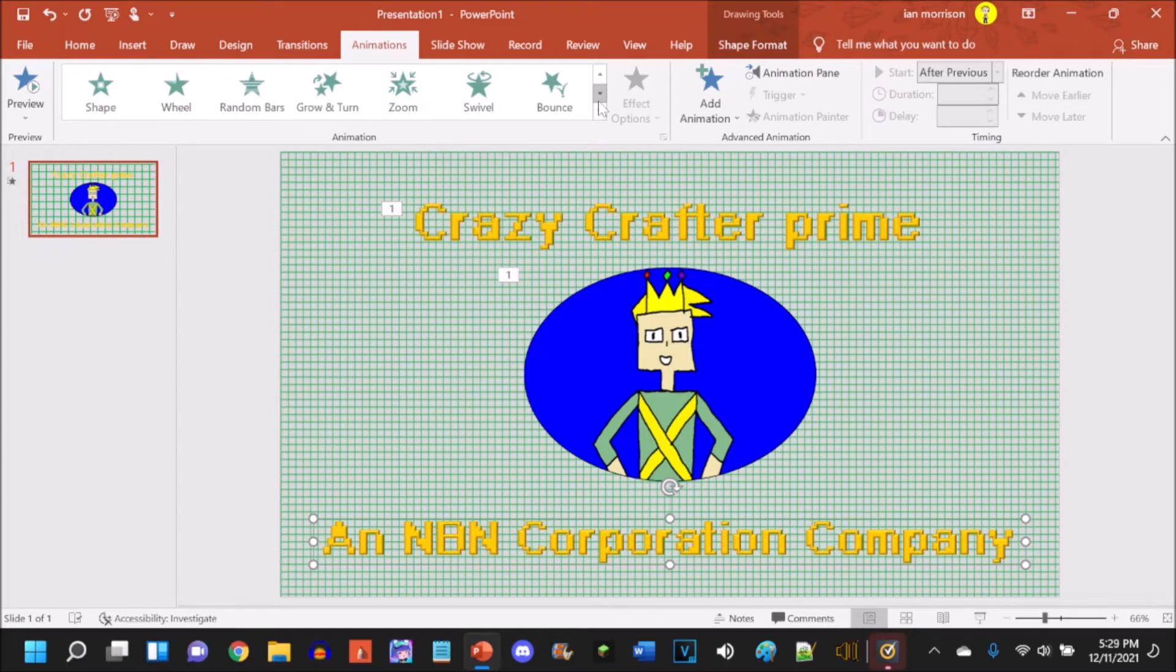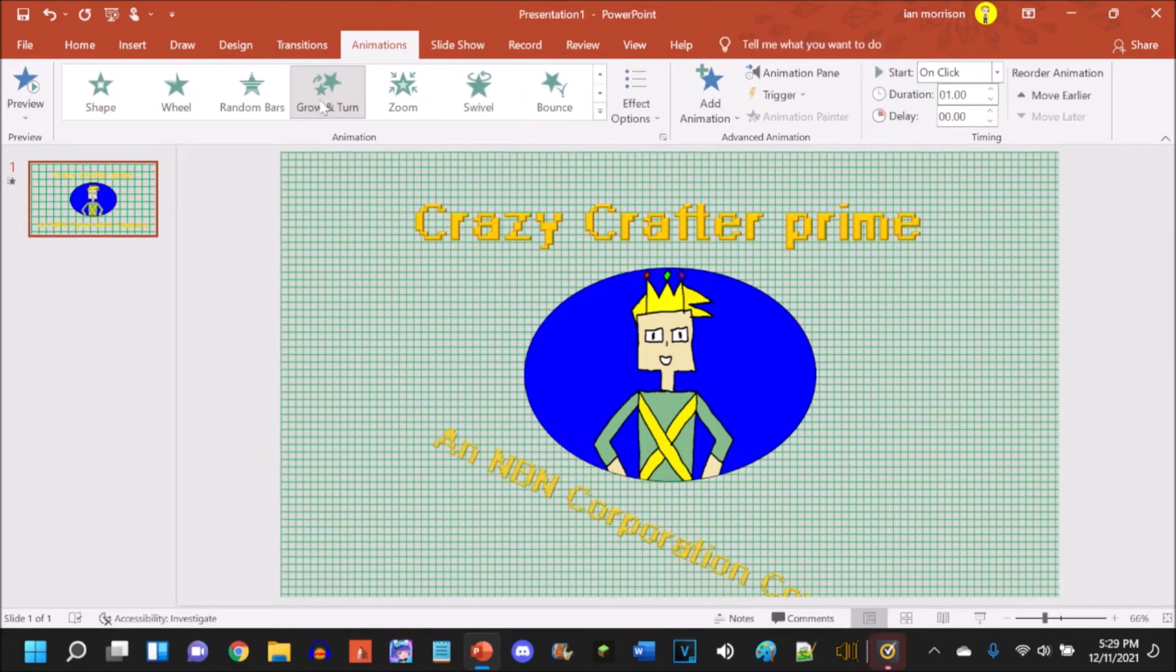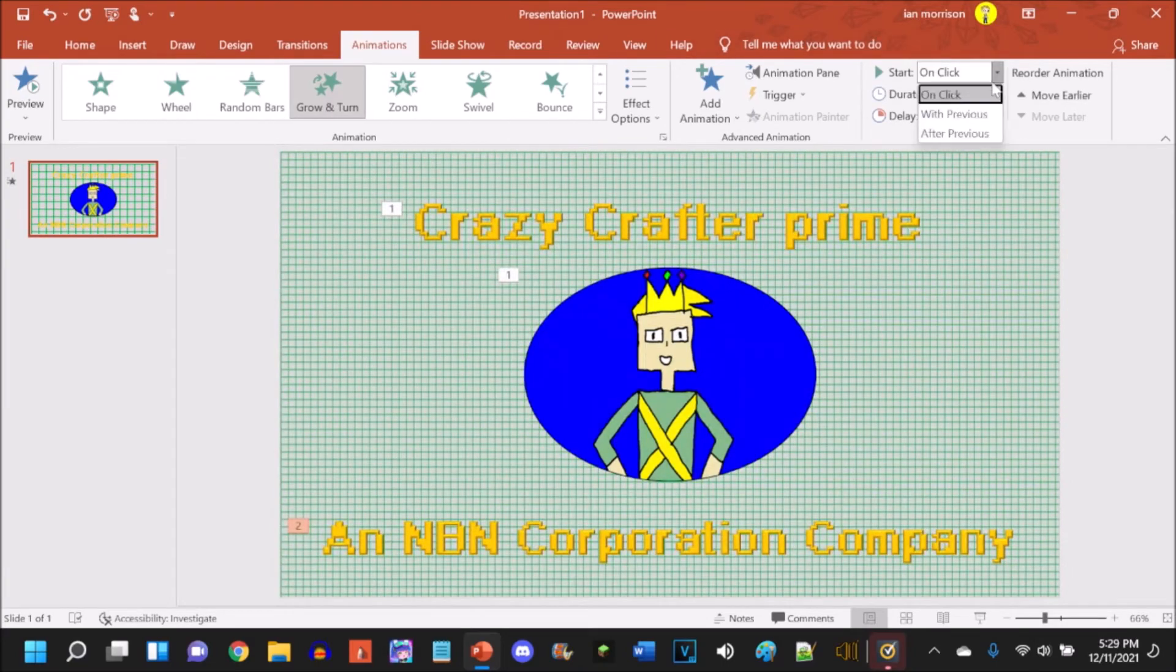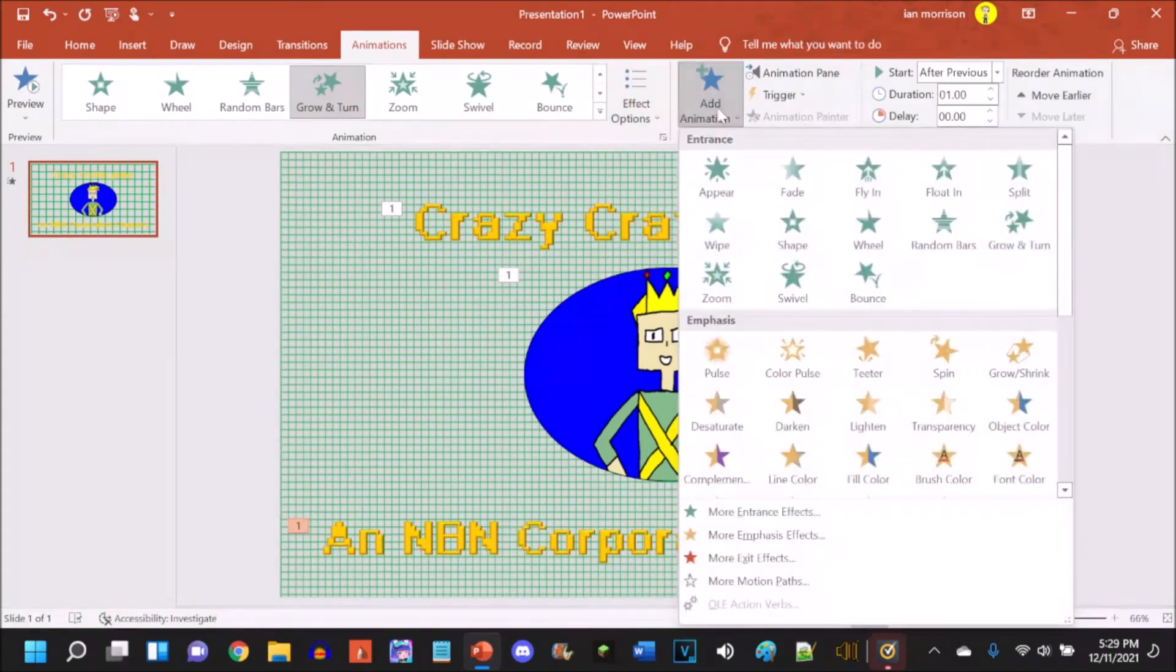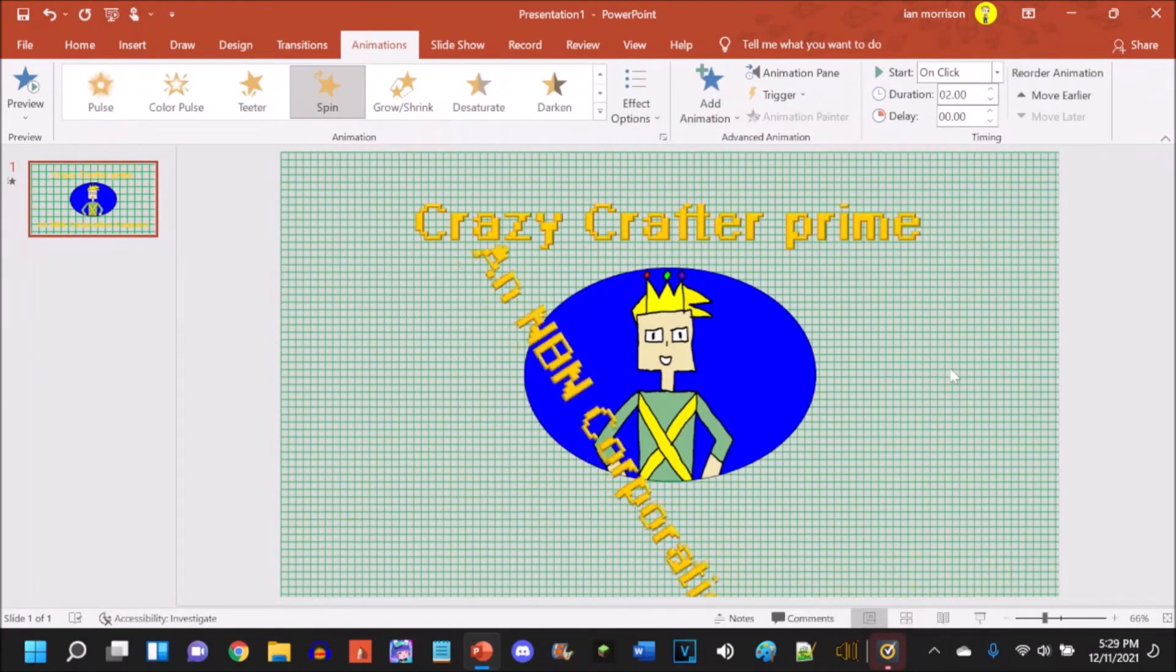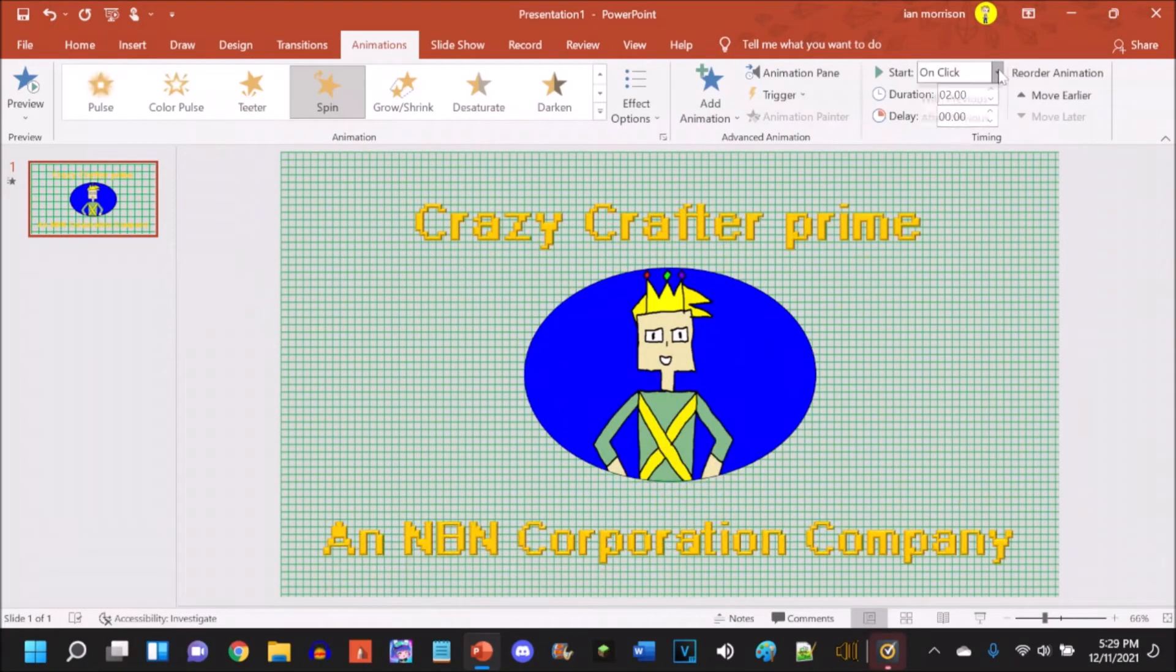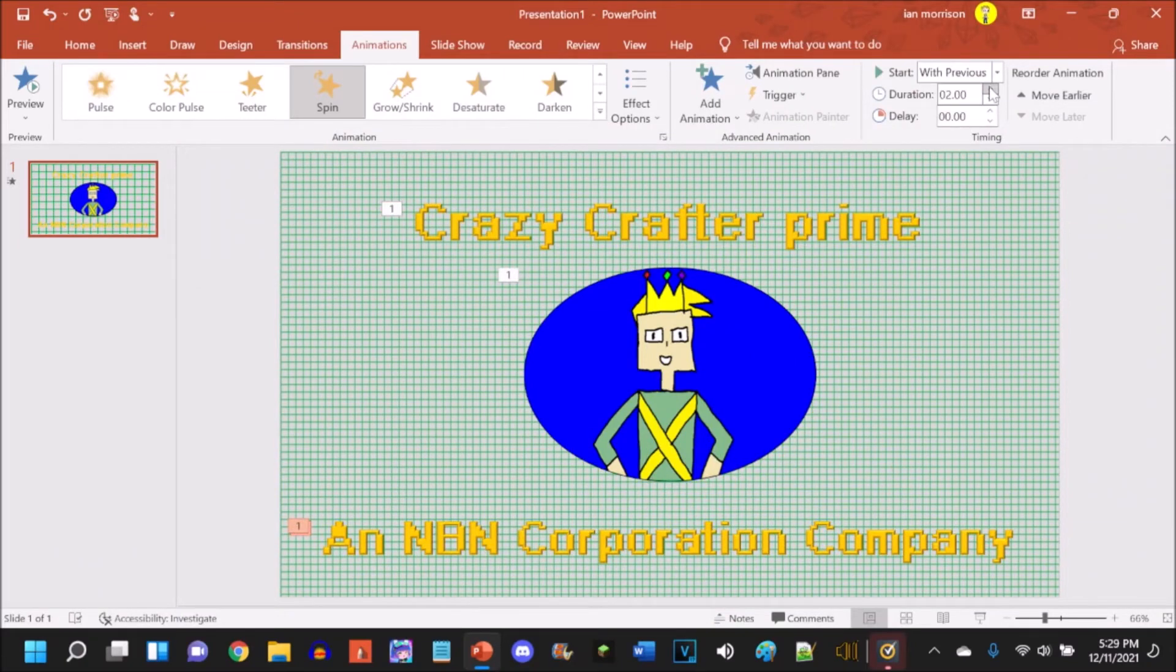And then for the NBN Corporation Company, let's use grow and turn again. After previous, and I'm gonna add another animation and I'm gonna have it spin with previous, and I will have it last seven seconds.